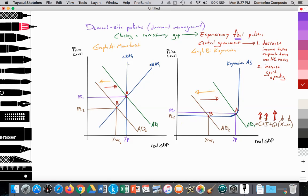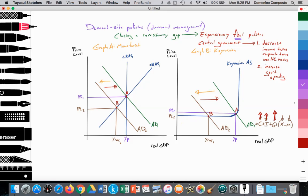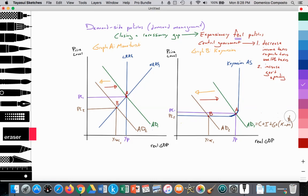In the monetarist model, where LRS1 equals AD1 equals SRAS1 at point A, it provides an equilibrium level of real GDP at YP and equilibrium price level at PL1. In the Keynesian model, where AD1 equals the Keynesian AS at point A, it provides an equilibrium price level of PL1 and real GDP at YP. Due to the COVID pandemic, governments locked down and mandated people to stay at home, reducing consumption spending. And because spending was decreasing, revenue for firms was also decreasing. We can also assume that exports and imports fell due to the reduced consumption.